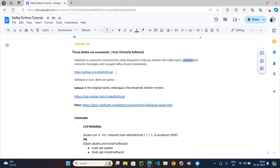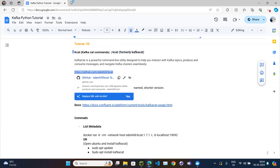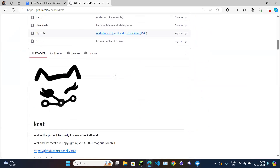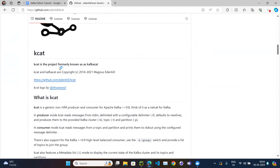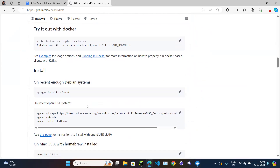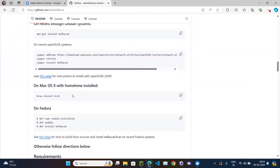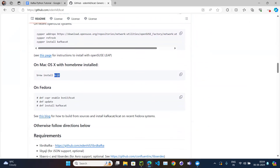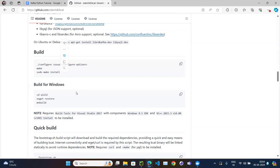If you open the GitHub page for the kcat utility and scroll down, it says kcat is the project formerly known as Kafka Cat. It also shows how to install it: on a Debian/Ubuntu system you install 'kafkacat', whereas on macOS you install 'kcat'.